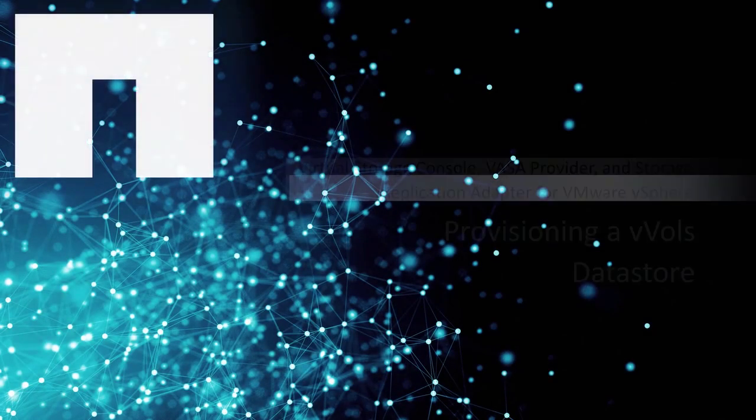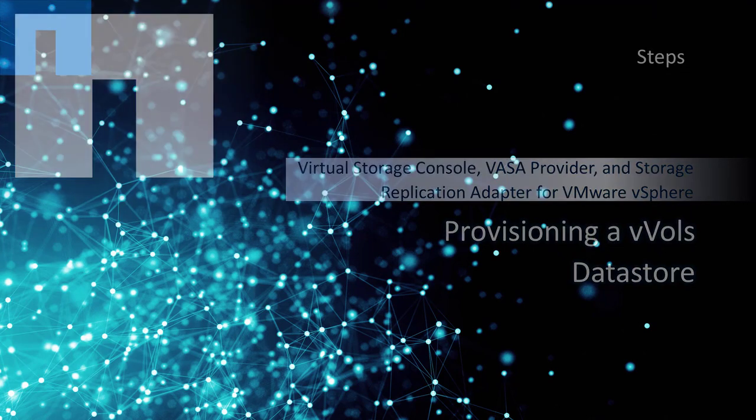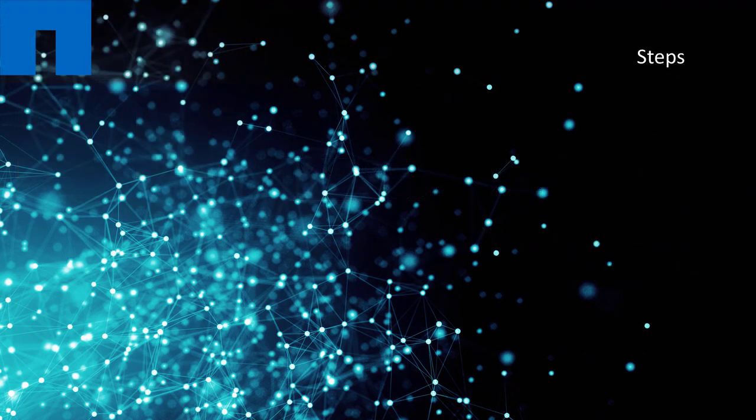Welcome to the demonstration on provisioning of vVols datastore. The following are the high-level steps for creating a vVol datastore and verifying its configurations.